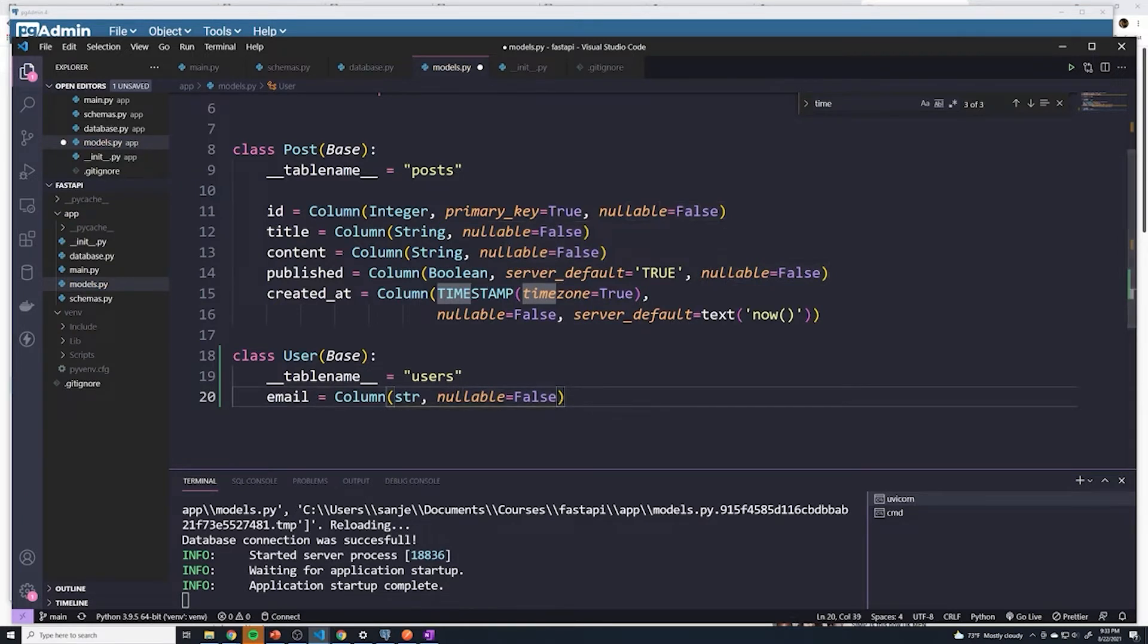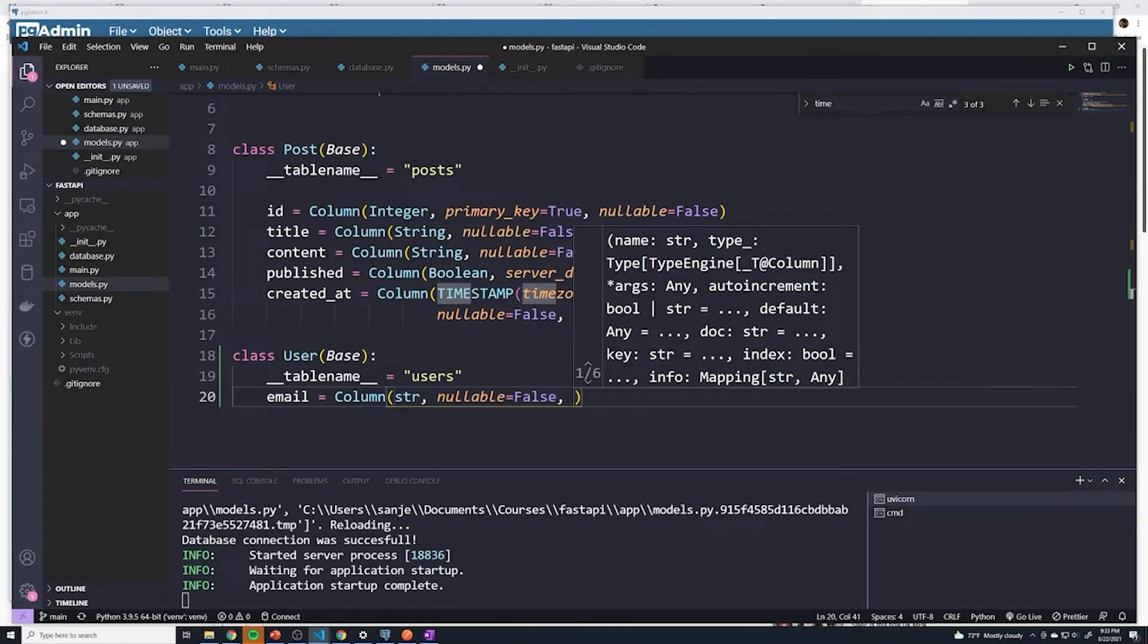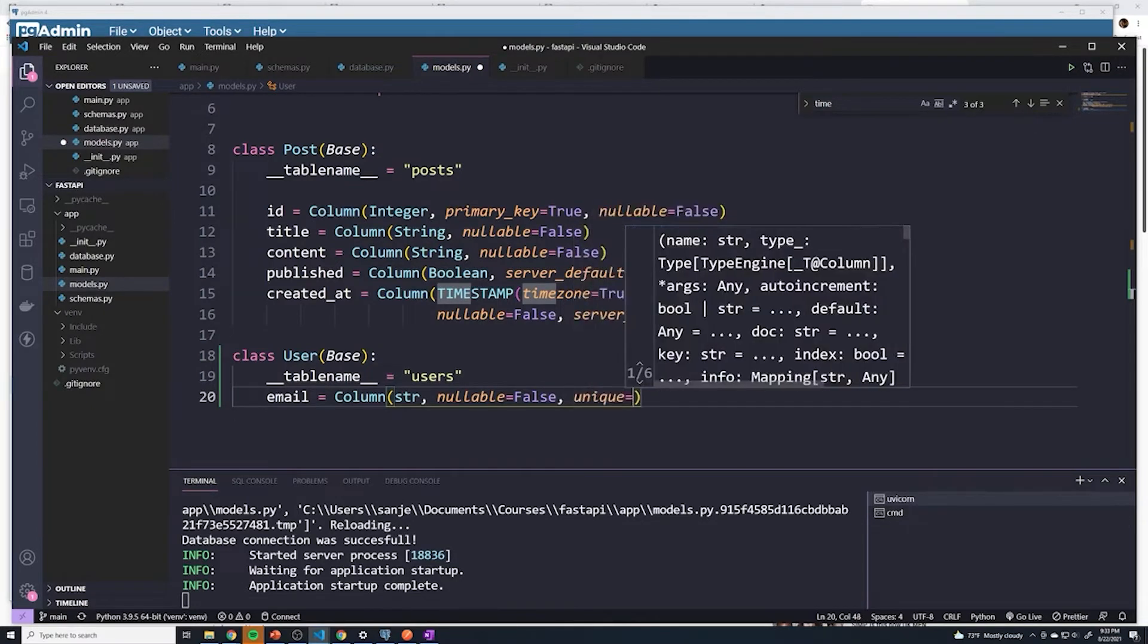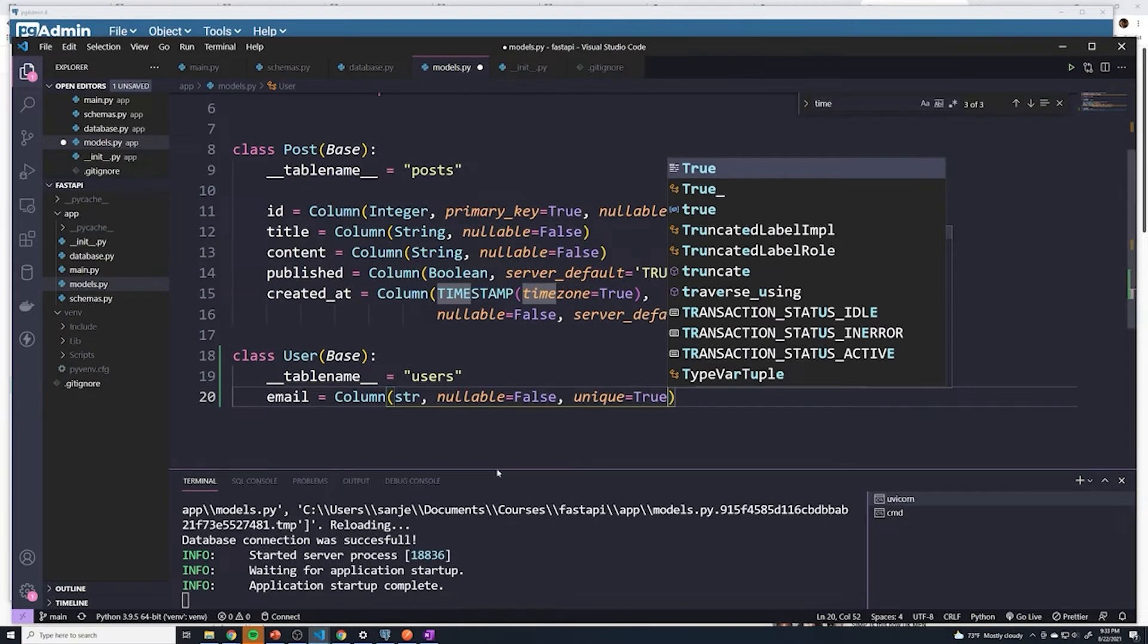On top of that, we shouldn't allow someone with a specific email to register twice with that email. There should only be one account with one specific email. So we're going to say that the unique constraint is set to true. That's going to prevent one email from registering twice.